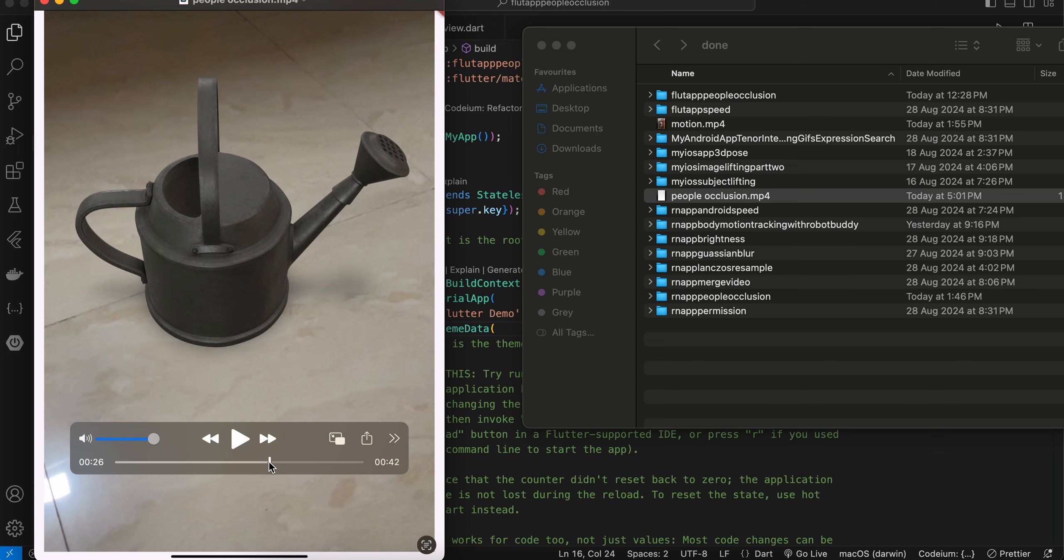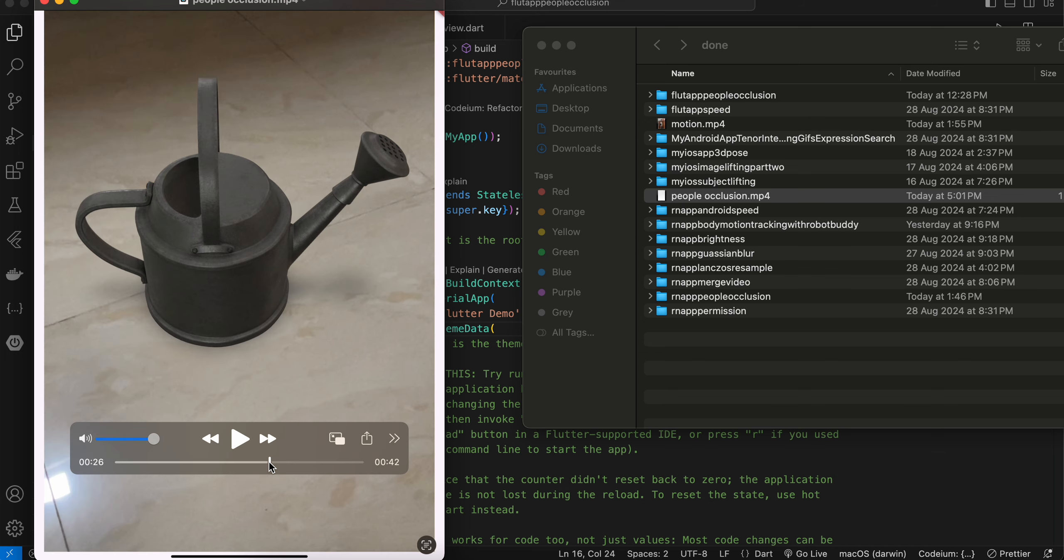As you can see, as I'm moving my hand, this 3D model is not getting occluded—it is still visible, right? This is not the correct people occlusion.